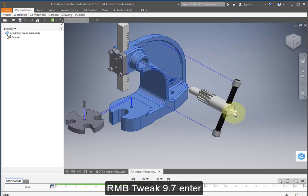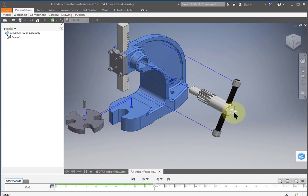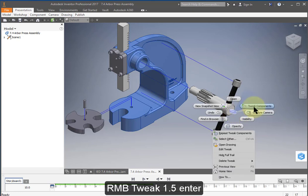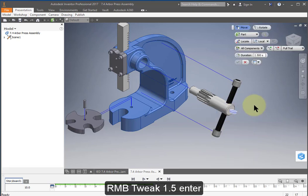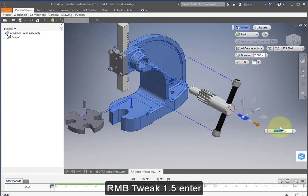Select the thumb screw. Right mouse button, tweak components. Come out in this direction and enter 1.5.